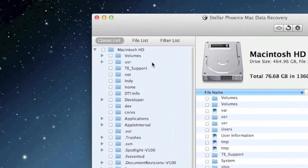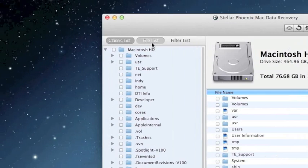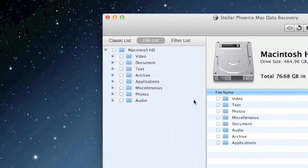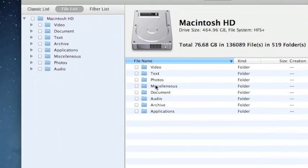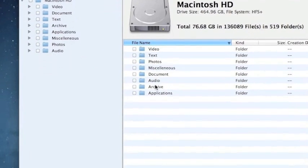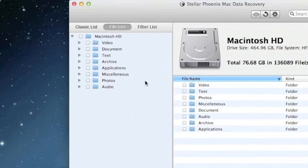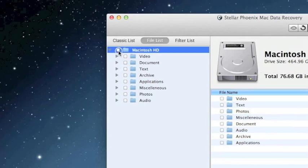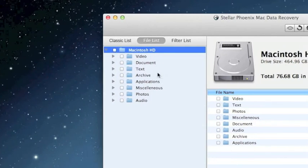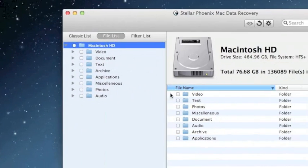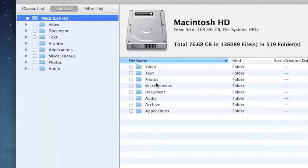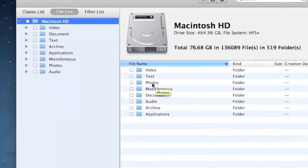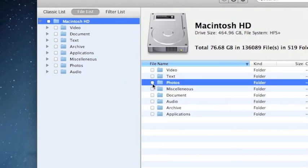What I like to do is organize them by clicking file list and then you can select the files that you want to recover. If you want to recover everything, you can just select all up here and that will select everything for you. If you just want to recover specific files, say if you want to just recover photos, you can click photos.